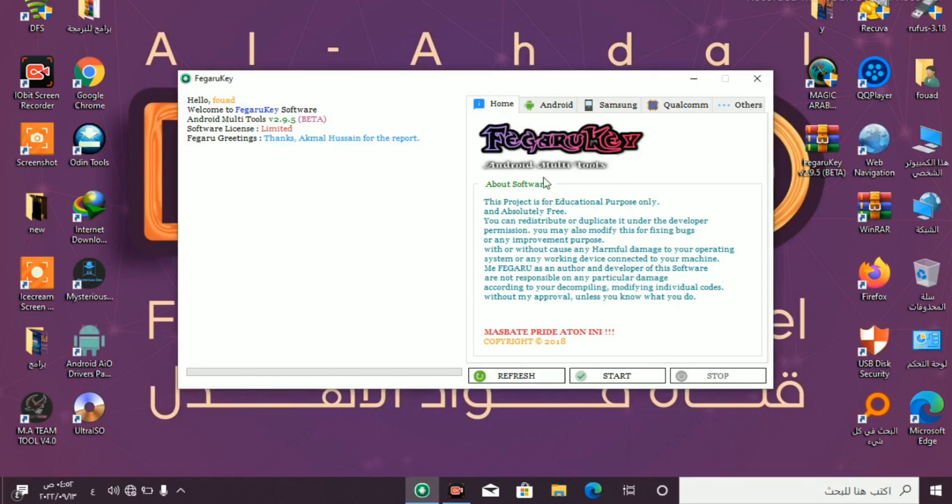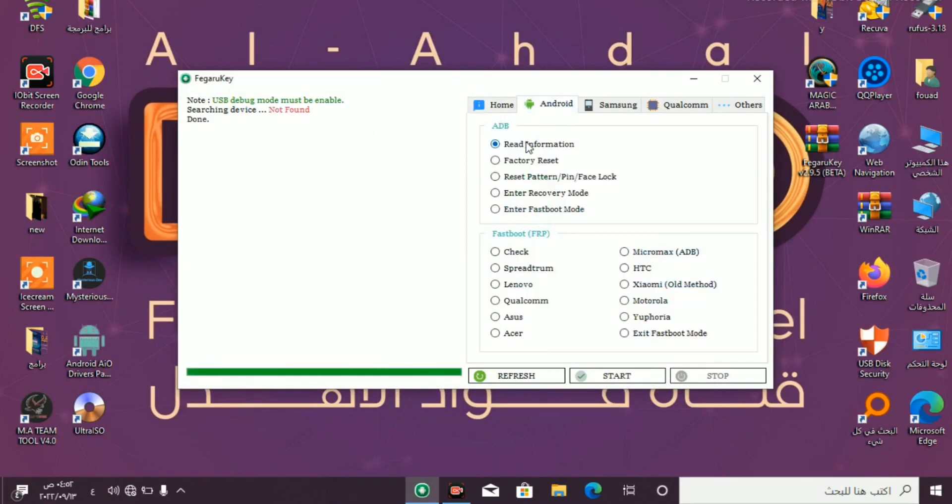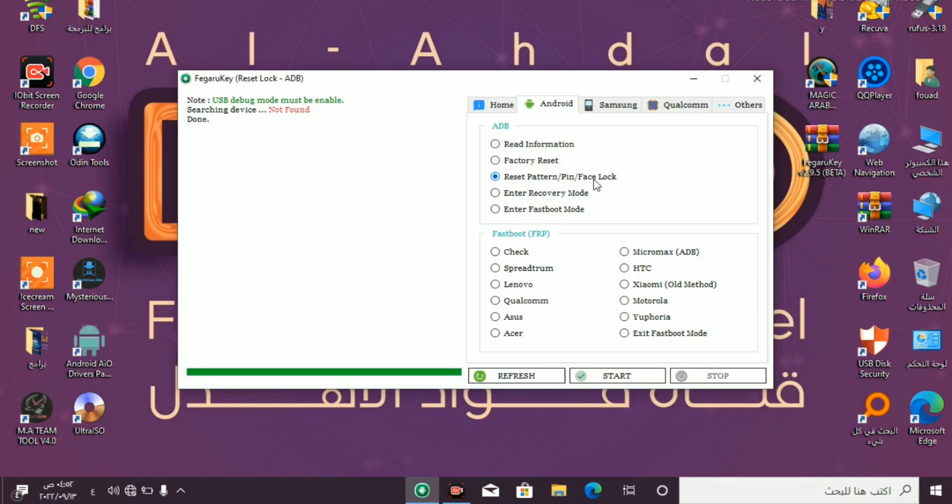Their home start or stop here. Under width: read information, factory reset, reset pattern, PIN or face lock. Here enter recovery mode, enter fastboot mode, check Spectrum.